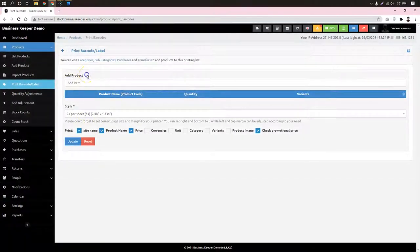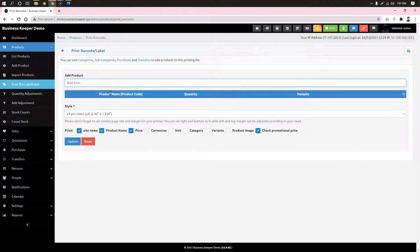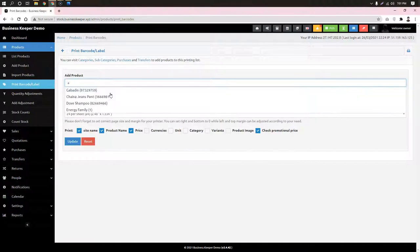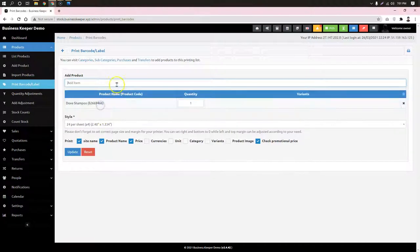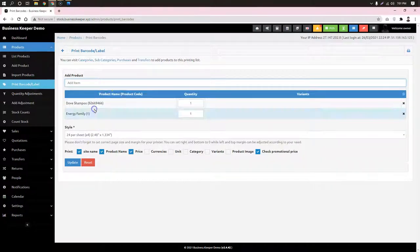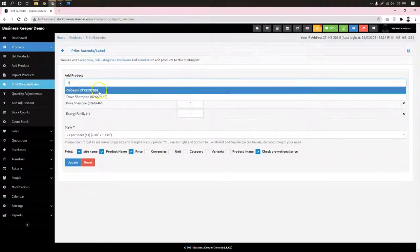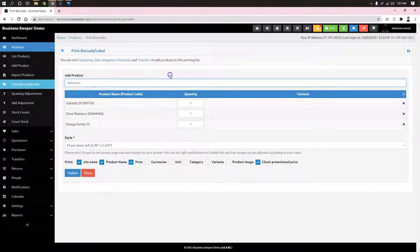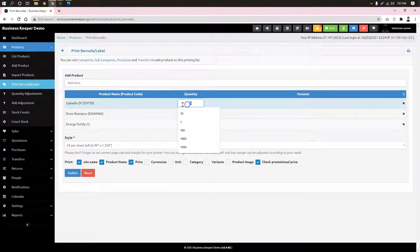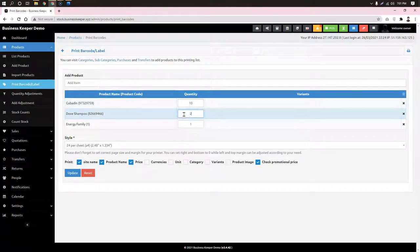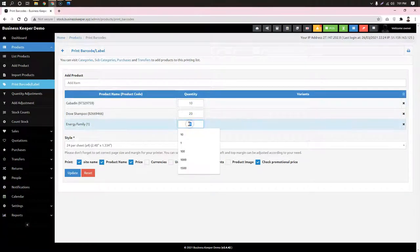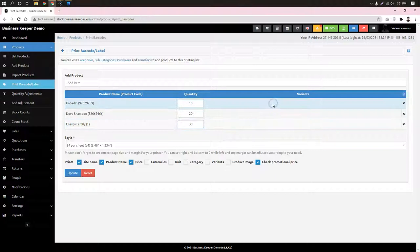If you want to click the product, you can add any product. We add a type of product — we have to add a type. We have to add a draft shampoo, then add a gabardine. So we have to do this for three items: we have to add a barcode for 10 pieces, 20 pieces, and 3 pieces. So we have to print a barcode.